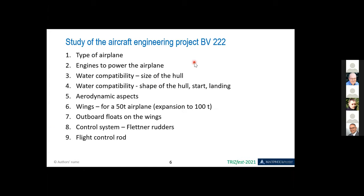So what was the study like? Basically we have a couple of parts of the airplane which are discussed deeply in the reports about it, which were mainly: the type of airplane and engines, the water compatibility — especially the size of the hull — afterwards the shape of the hull especially for starting and landing, a couple of aerodynamic effects, the wings themselves, outboard floats on the wings, the control system, and control rods. A couple of fields were discussed in detail regarding how they were developed.